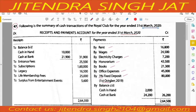The fixed deposit was done on 1st October, so we need to calculate three percent interest for six months. The closing cash and closing bank balance will transfer to the closing Balance Sheet. Opening cash and opening bank will be recorded in the opening Balance Sheet.